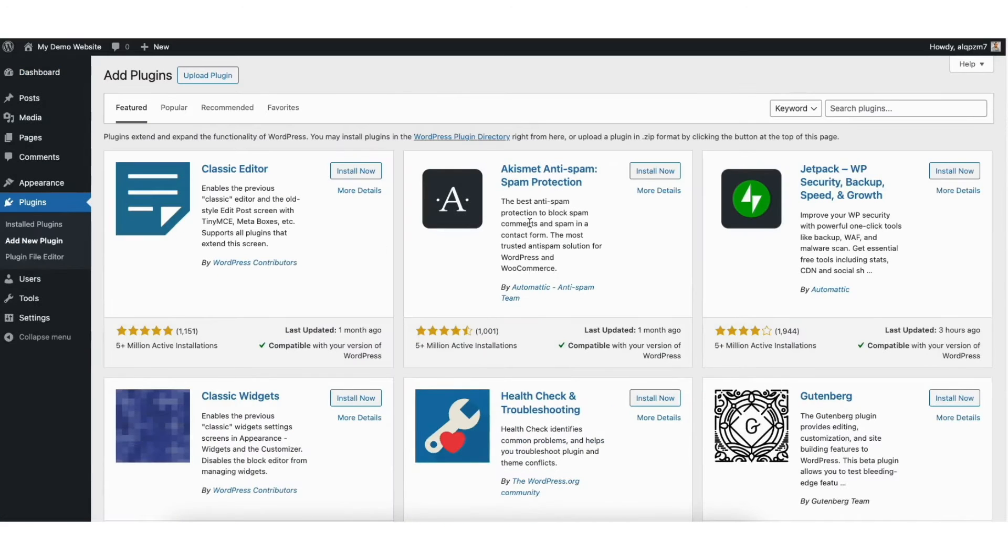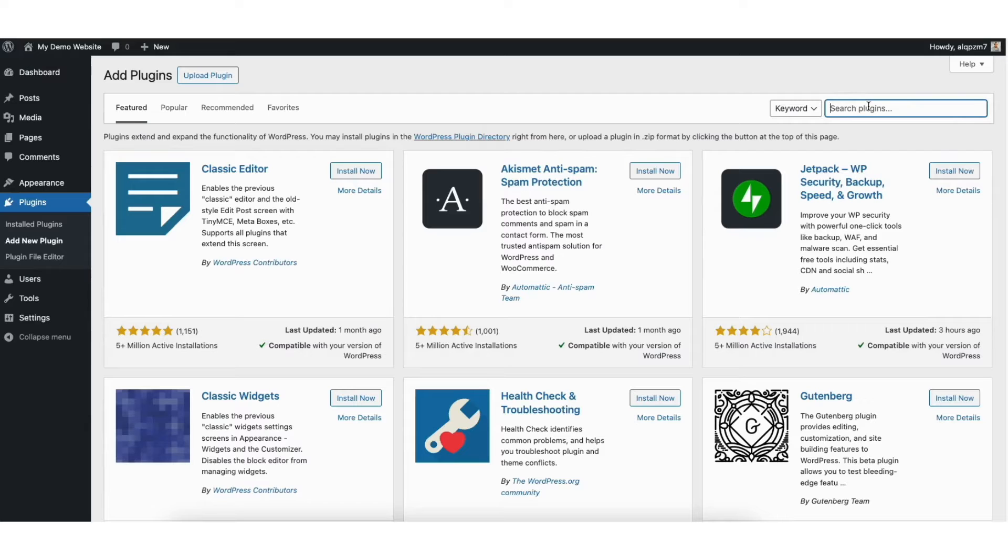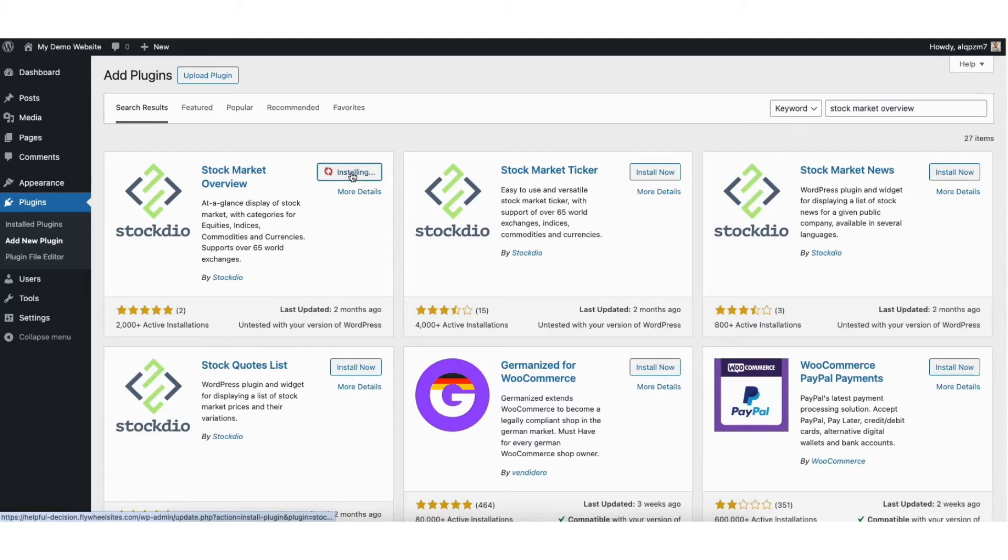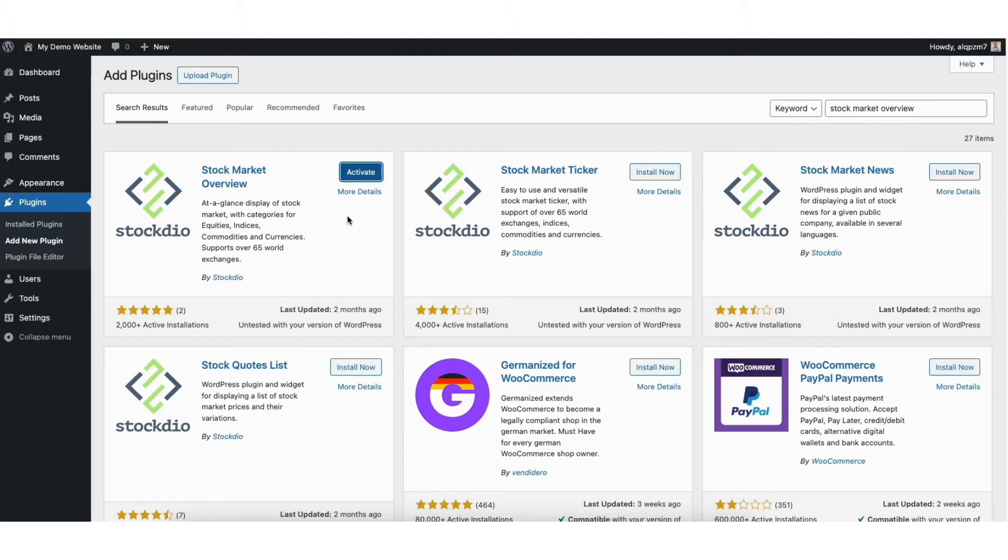In the search field type in stock market overview. Click the install now button. Next, click activate to activate the plugin.